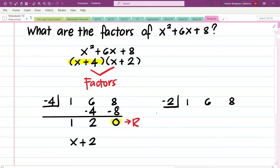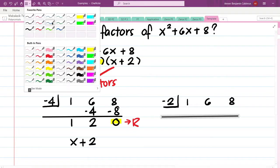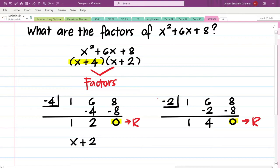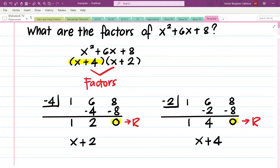Let us proceed to our division. We have 1 times negative 2, that's negative 2; 4 times negative 2, that's negative 8; and again 0. Why did we get 0 as our remainder? Because x plus 2 is one of the factors of x squared plus 6x plus 8. Composing our quotient, we get the other factor, x plus 4. Our observation: if we divide a polynomial by its factor, the remainder is 0 and the quotient is the other factor.